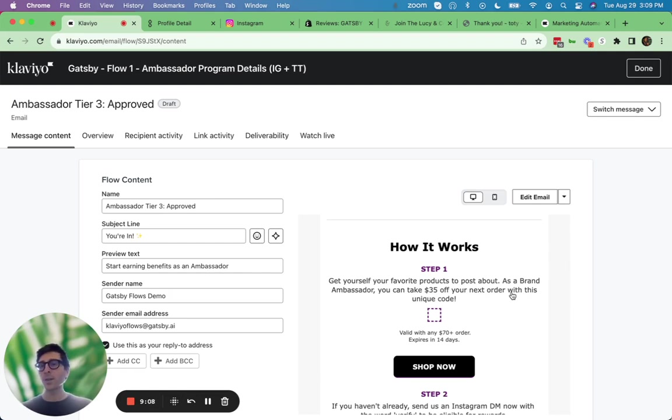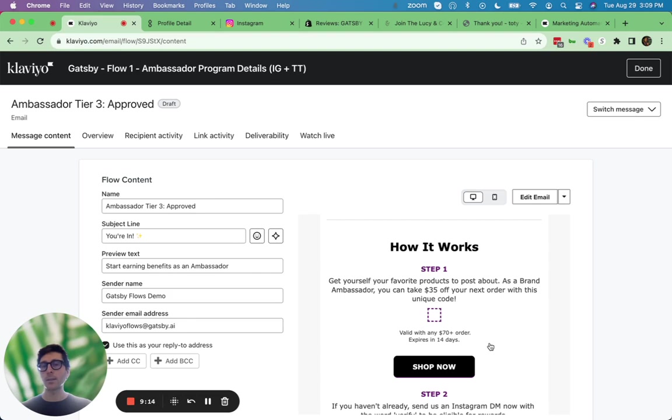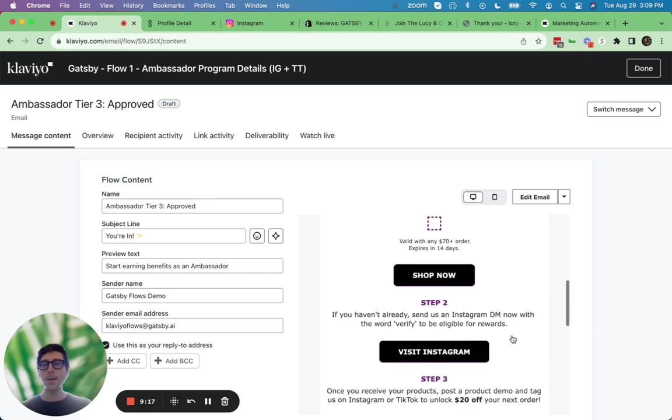This right here increases ROI out of the box. You're giving your most social and your most advocate clients and customers a reason to buy more.